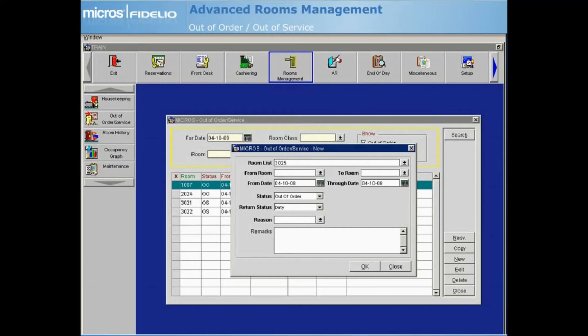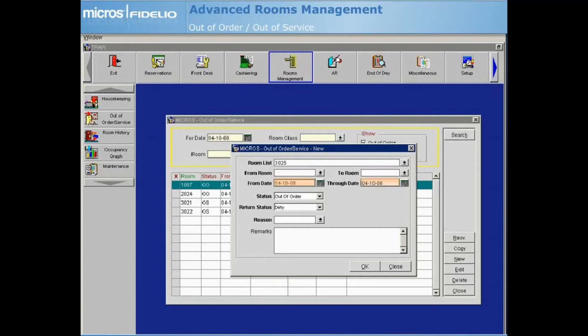Alternately, you can use the From Room and To Room fields to select a series of rooms to place in Out of Order or Out of Service status. The From Date and the Through Date fields define the nights that the room will be out of order or out of service.